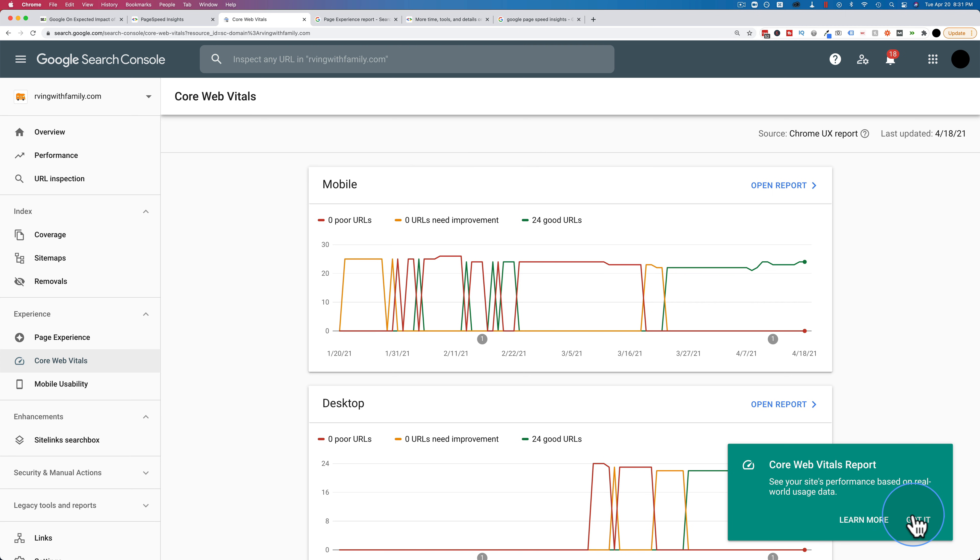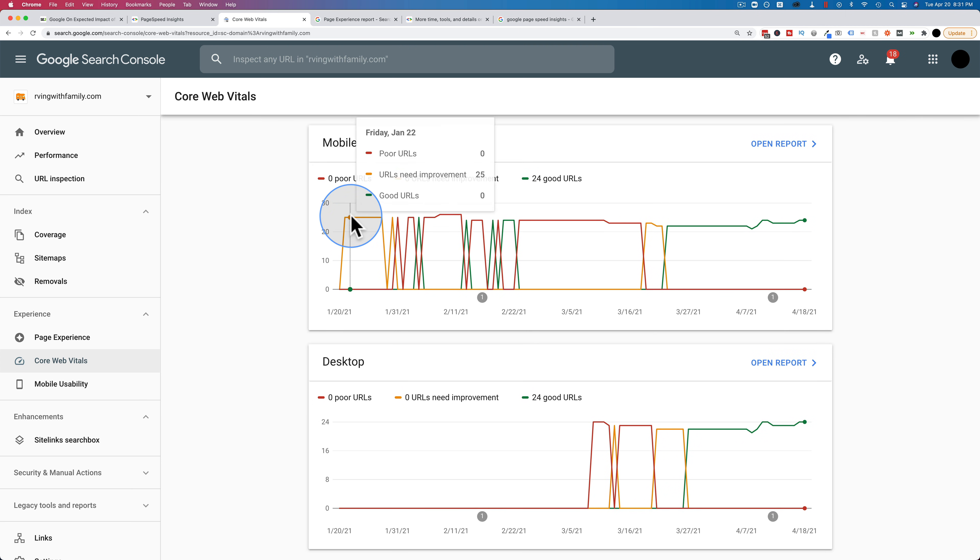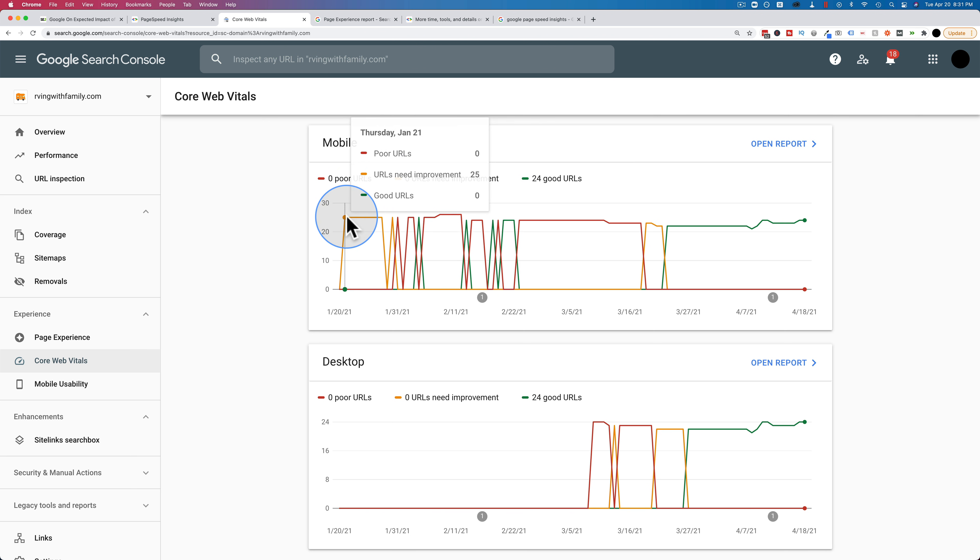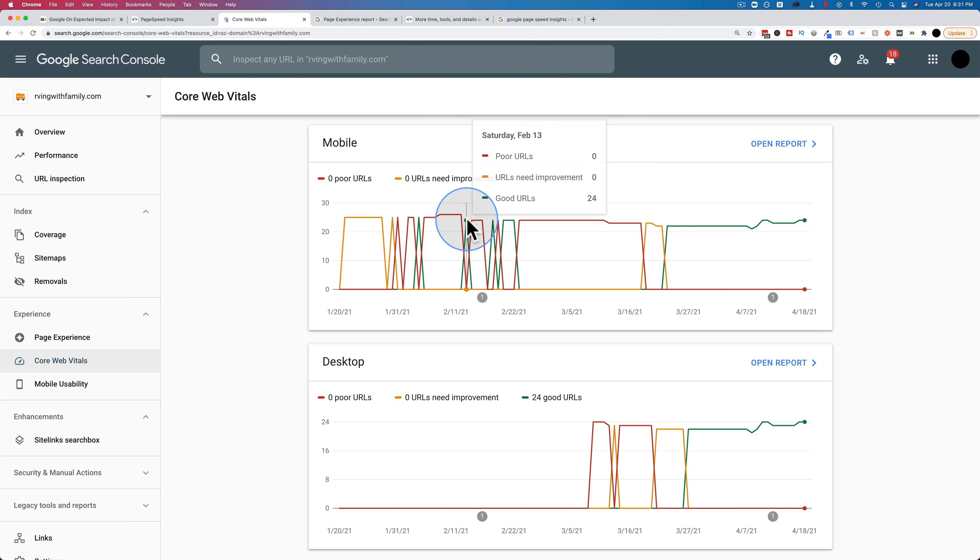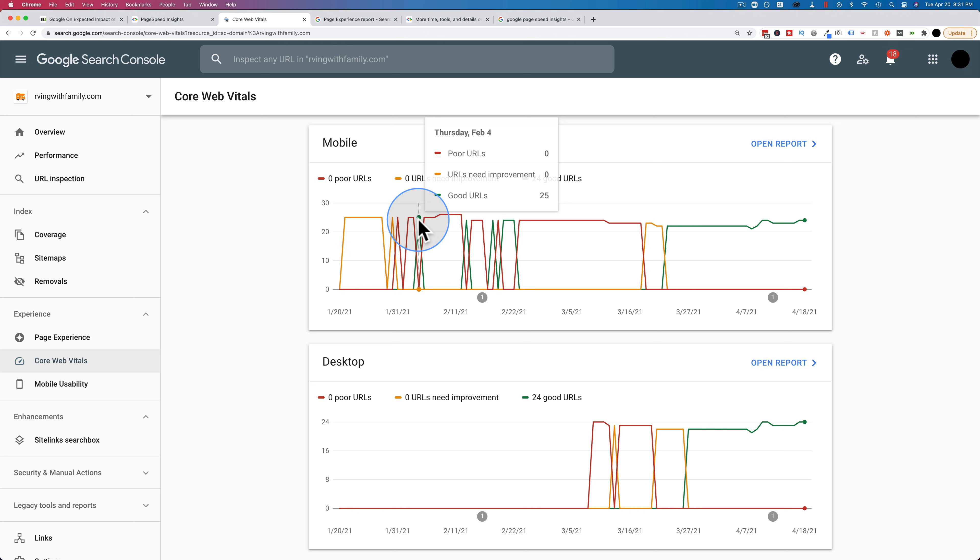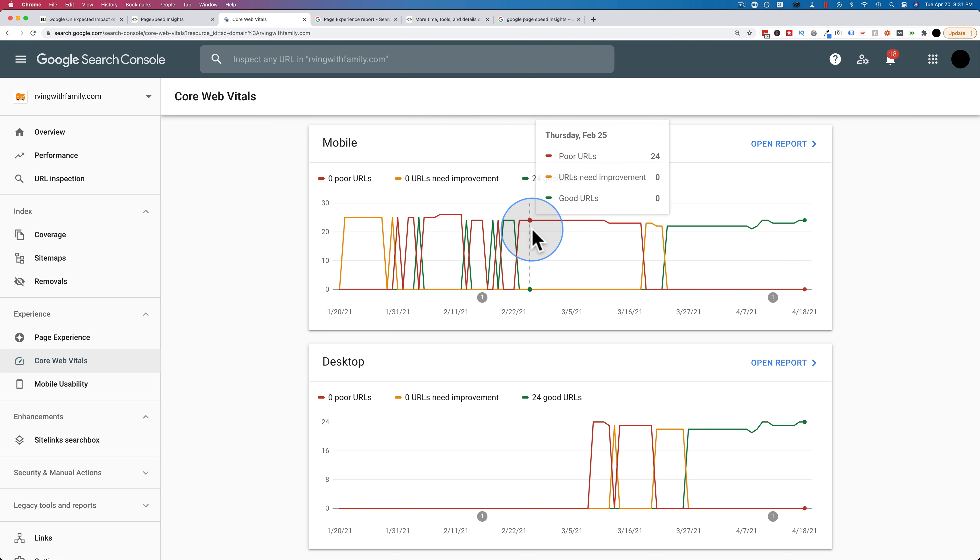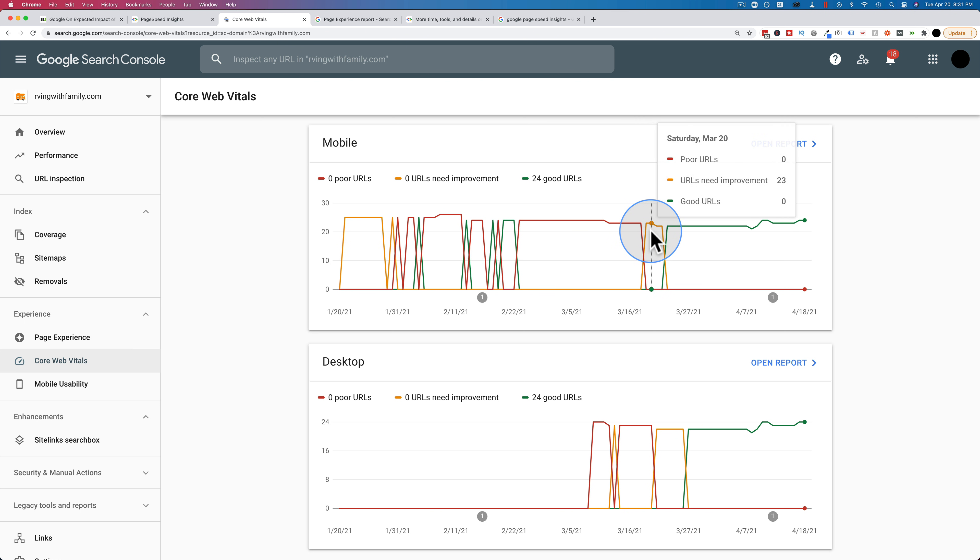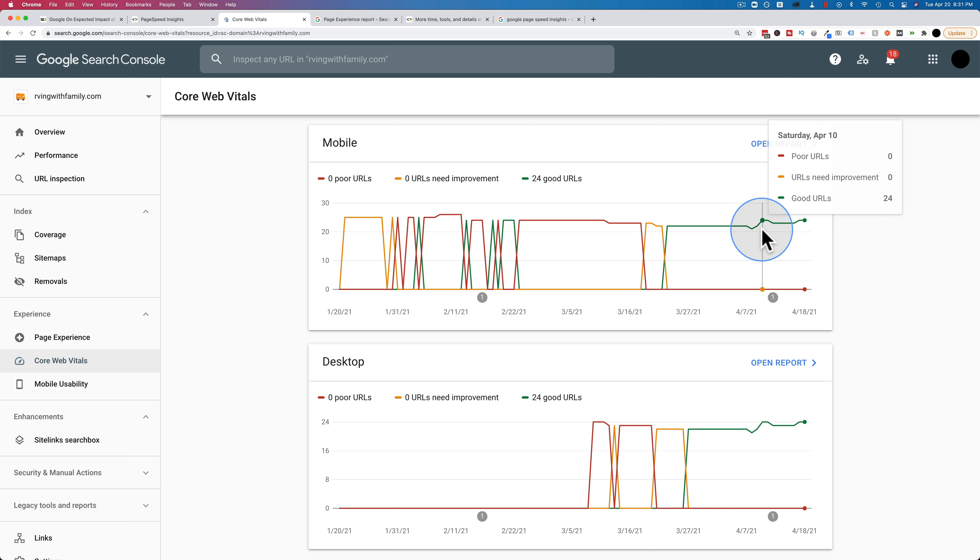You'll notice on mine, if I zoom in a little bit here, you'll notice I had a lot of URLs need improvement. This is back in January. URLs are poor. Sometimes I had some pop in here as good. The majority of the time they were poor or need improvement. And then I installed NitroPack. This is in a tutorial, like I said, in the tutorial linked in the card above and the description down below. And all of a sudden my URLs are all good and they haven't been bad since.